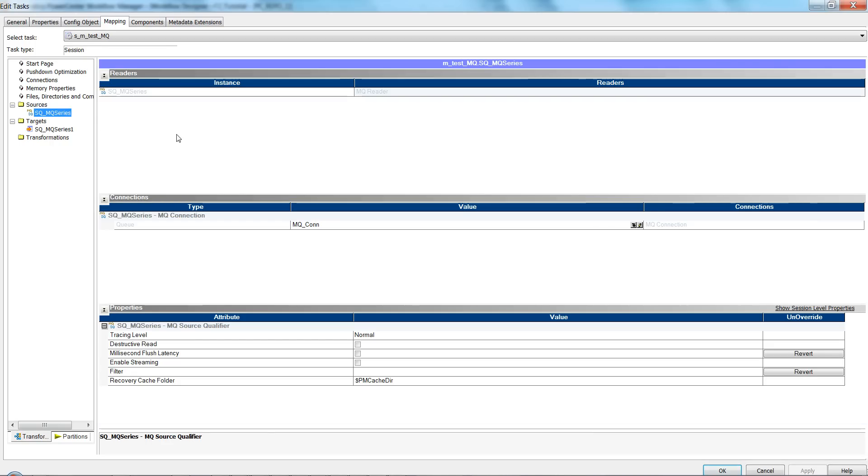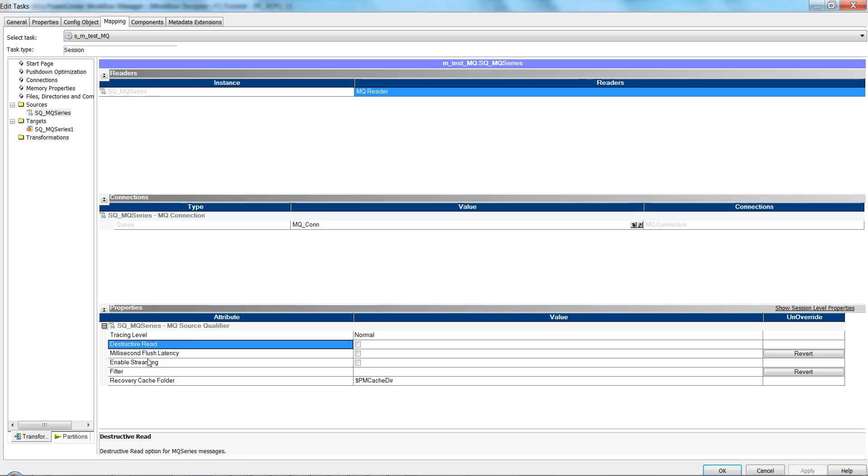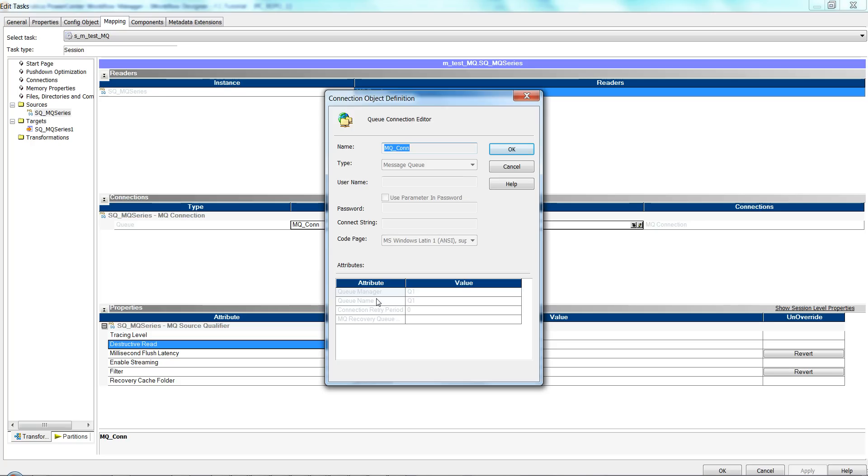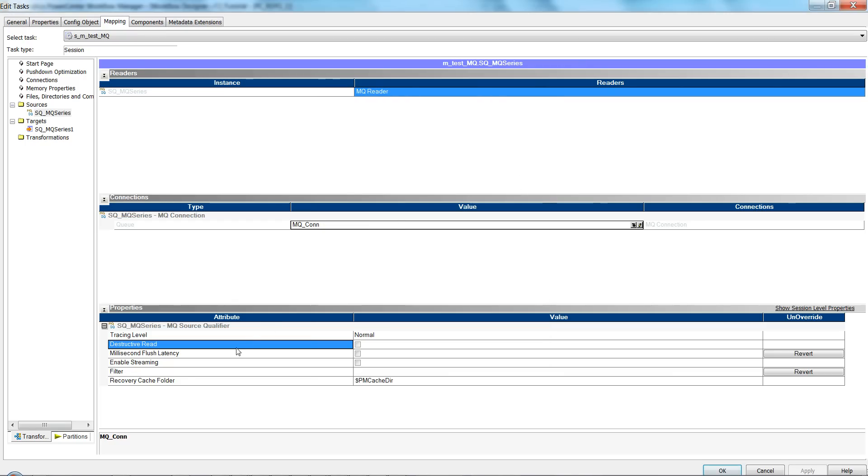Here the connection type I used is MQ reader type. This is not a JMS type—the parameters that you set and the properties here are different for JMS type than for MQ reader. For this MQ reader connection, all you have to mention is the queue manager and the queue name. For me, my queue manager is queue_one and I kept the queue name also same as queue_one.